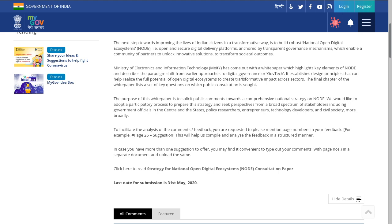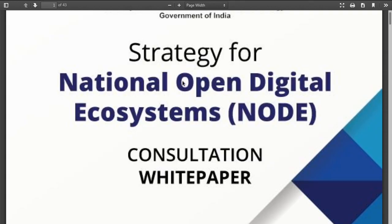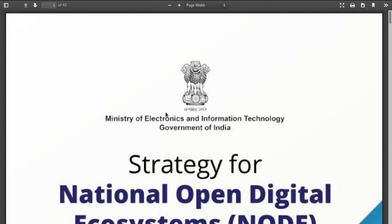These are all things that may form the backbone of our governance system tomorrow. They've come up with this white paper which shifts from early approaches to digital governance, with design principles that can help realize the full potential of our digital ecosystems. The final chapter invites public consultation on key questions, and they would like feedback with page numbers in a separate document.